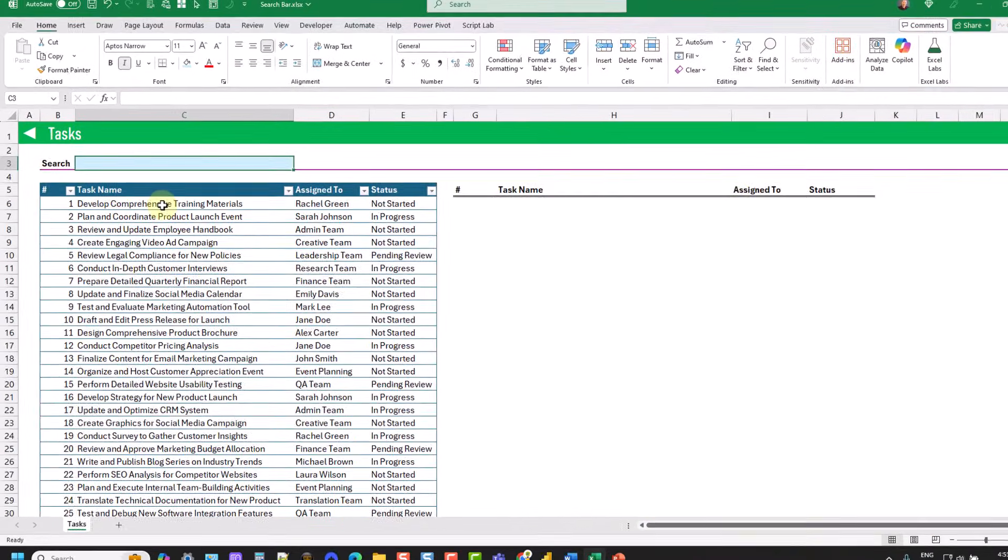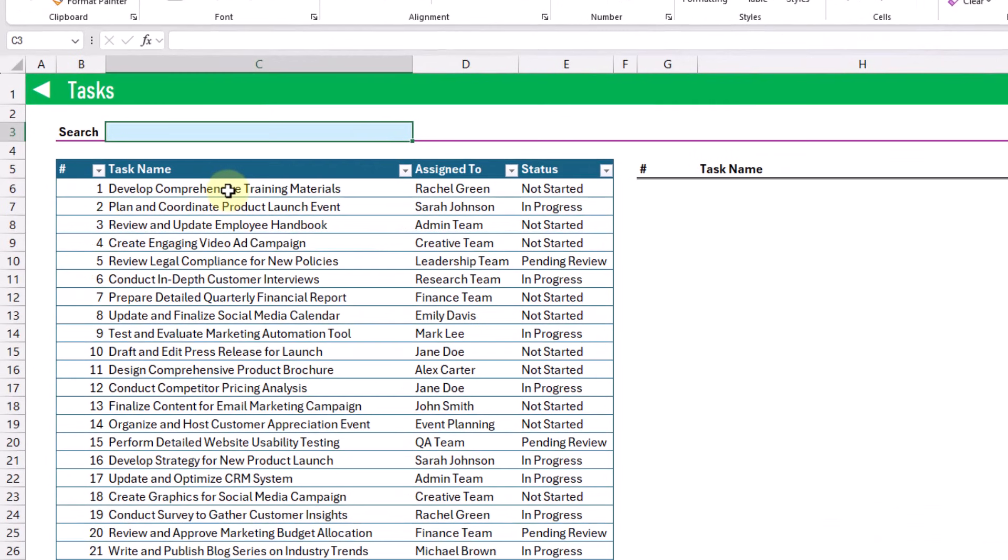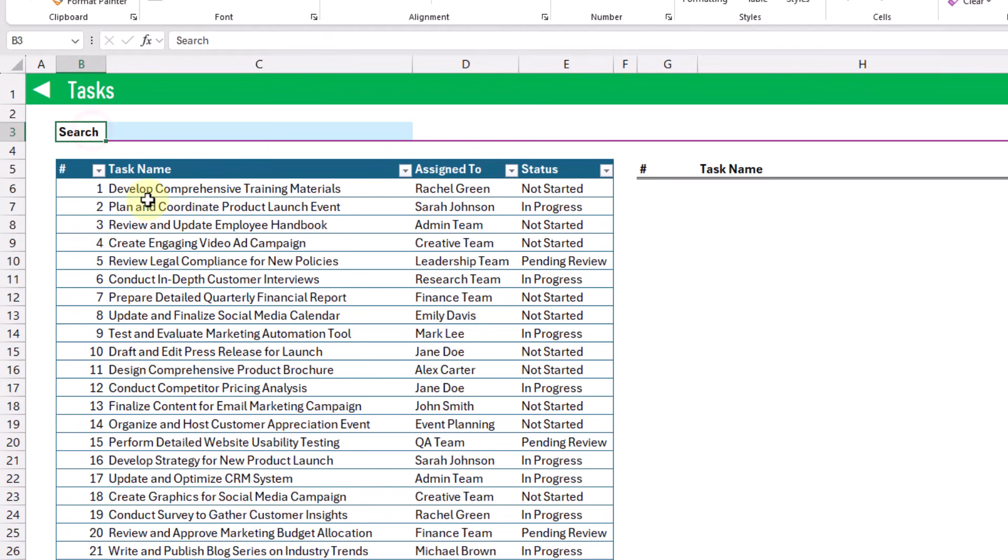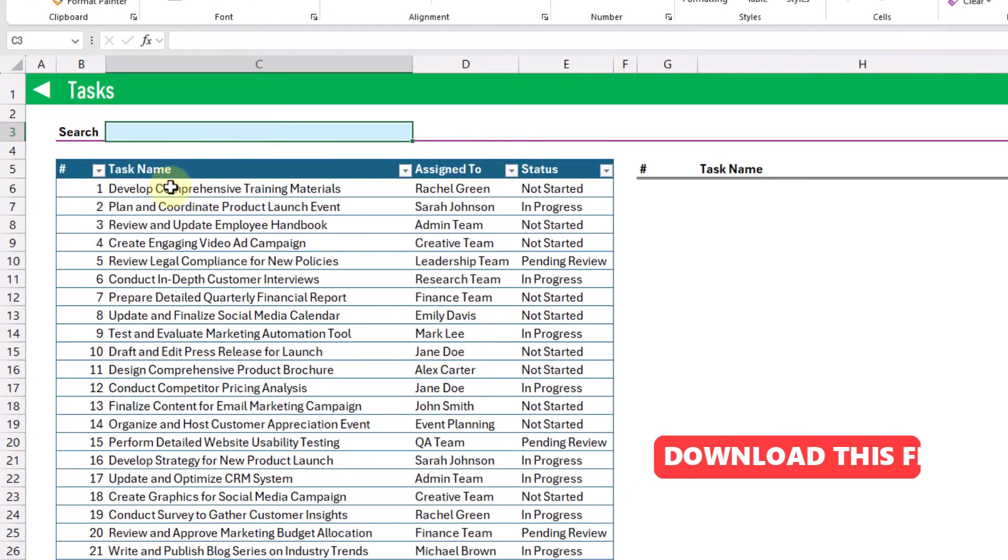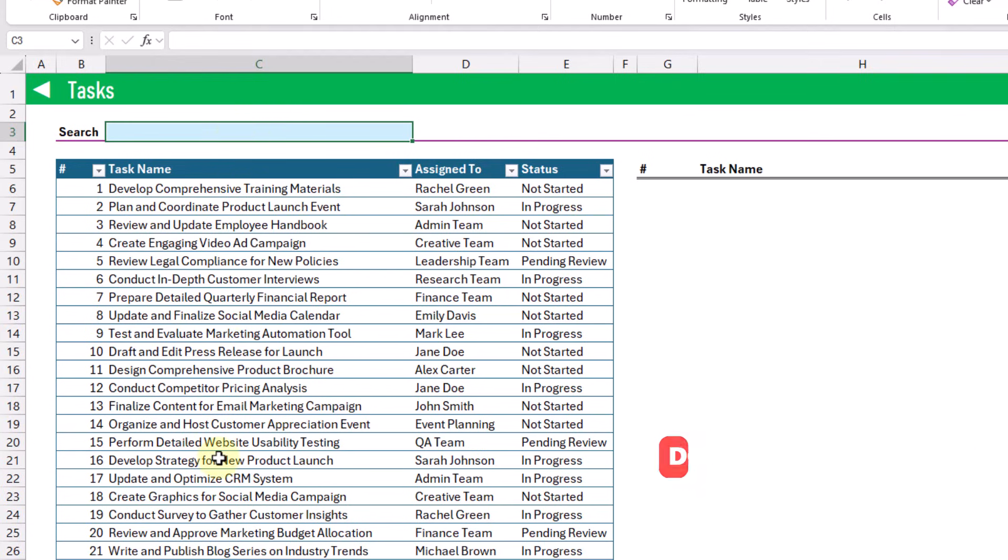So for our search bar we're just going to use a regular cell and here I've just got a label so that we know it's a search bar and then we've also got the cell colored to distinguish it from the others, but otherwise it's a regular cell and we're going to use this as our search bar to return the list of tasks that match our search criteria.